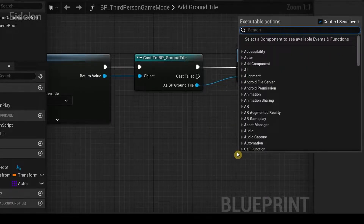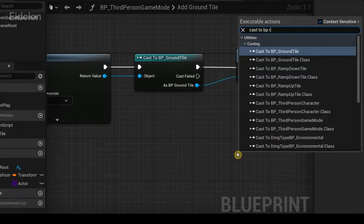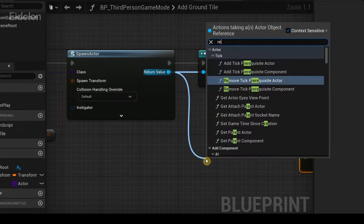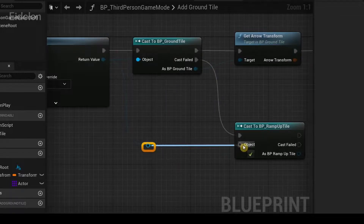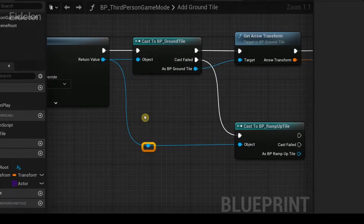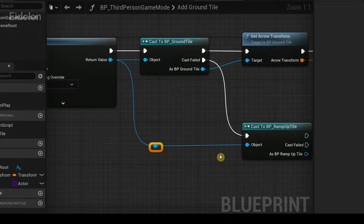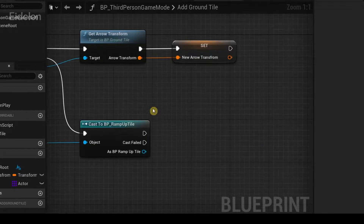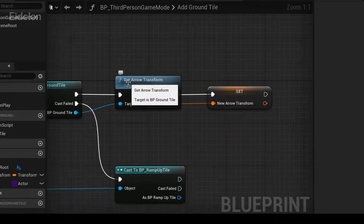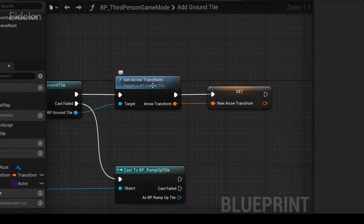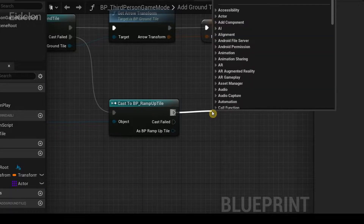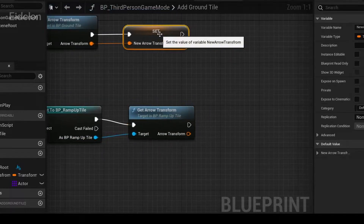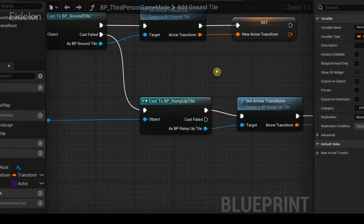From the cast field, drag out and type 'Cast to BP Ramp Up Tile'. From the return value of Spawn Actor, drag out and select a reroute node — this organizes how wires connect so the blueprints don't look confusing — then connect it to Object. Do the same as before: get the arrow transform and apply it to the new arrow transform by typing 'Get Arrow Transform', making sure to connect BP Ramp Up Tile to Target. You can copy and paste these nodes.